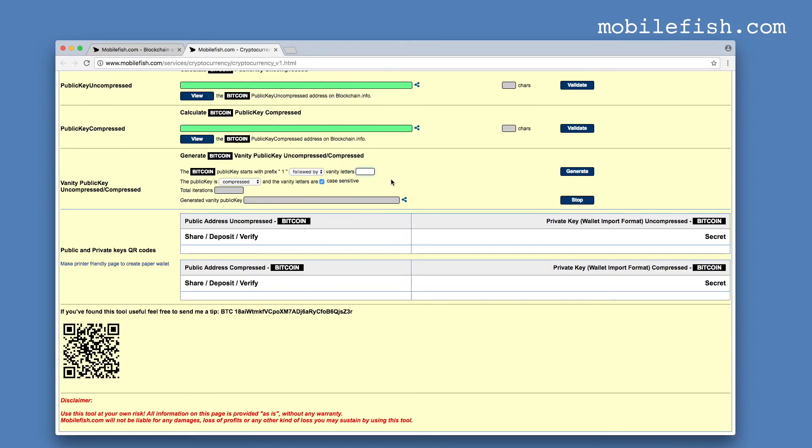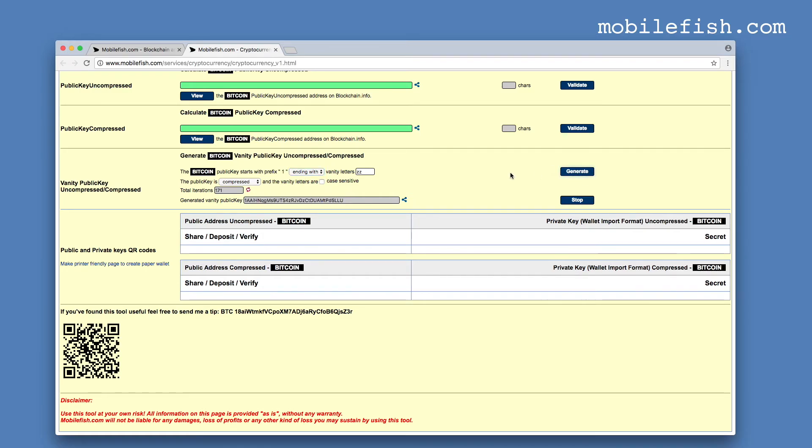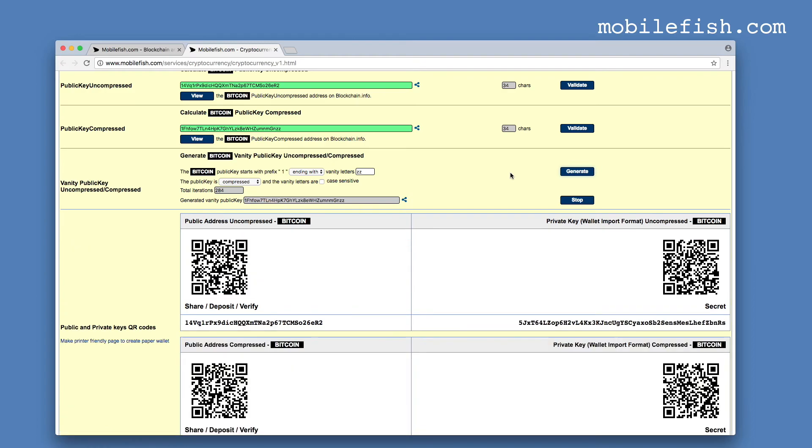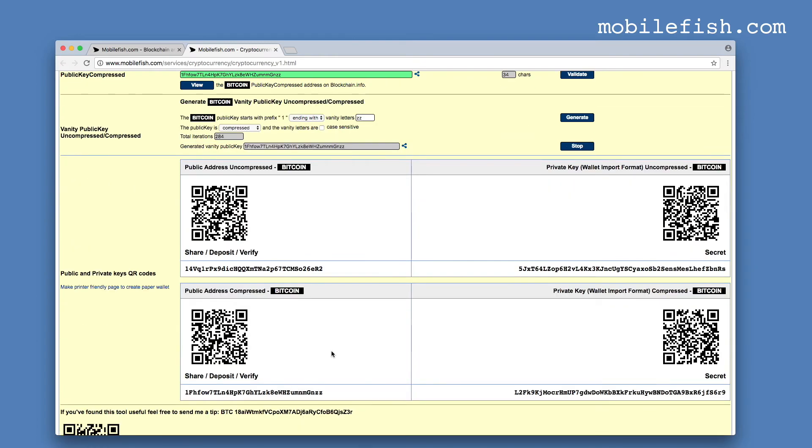Let's try another example. Let's end the public key with the vanity letters ZZ at the end and it is not case sensitive. Press the generate button. As you can see, the public key ends with the vanity letters ZZ and it is applied to the compressed public key.